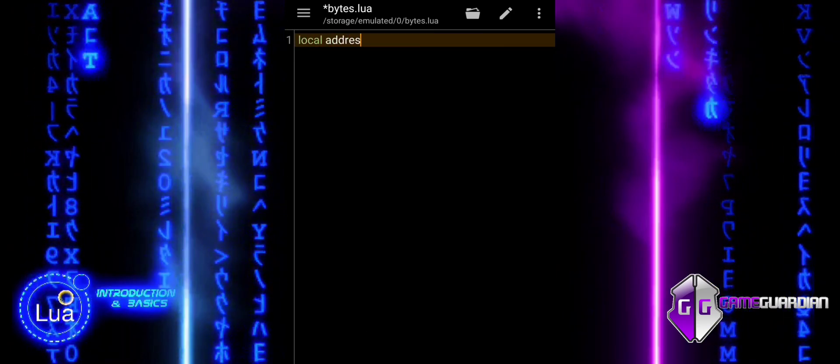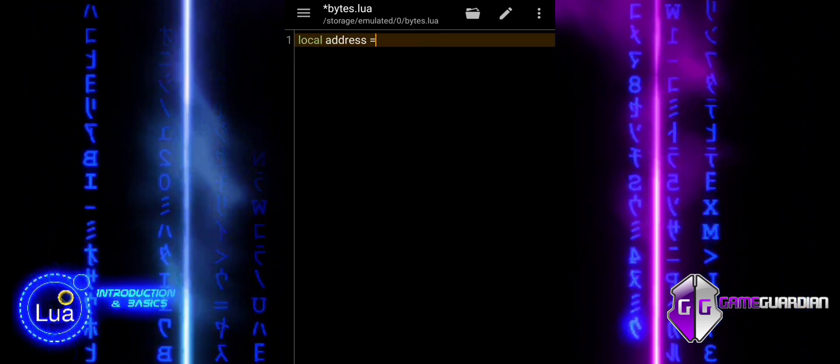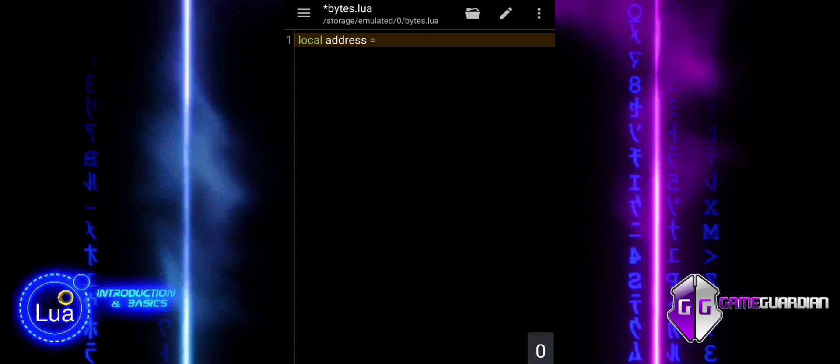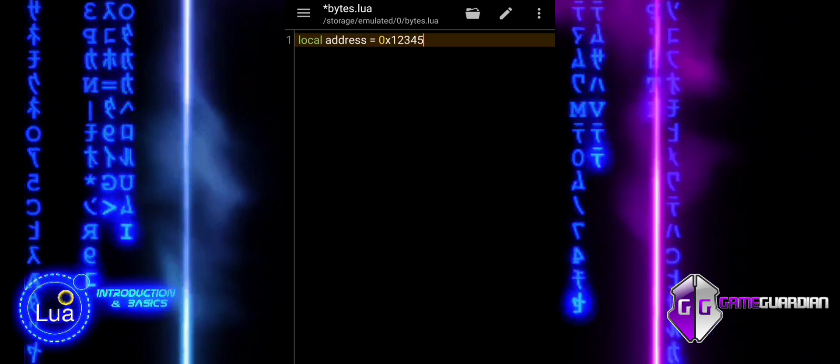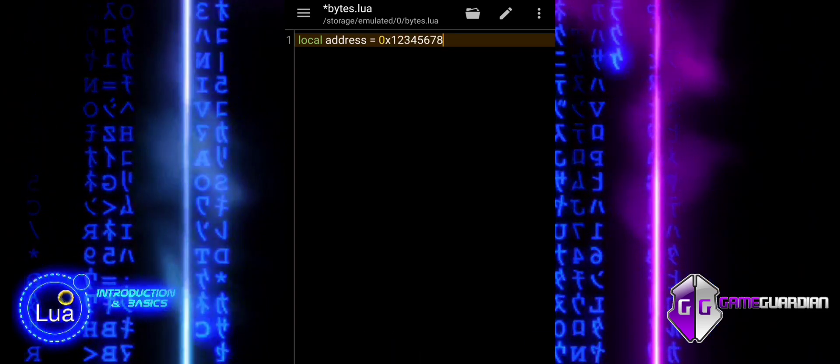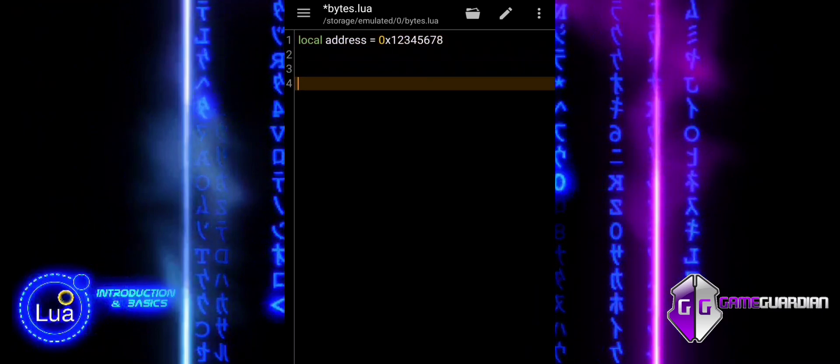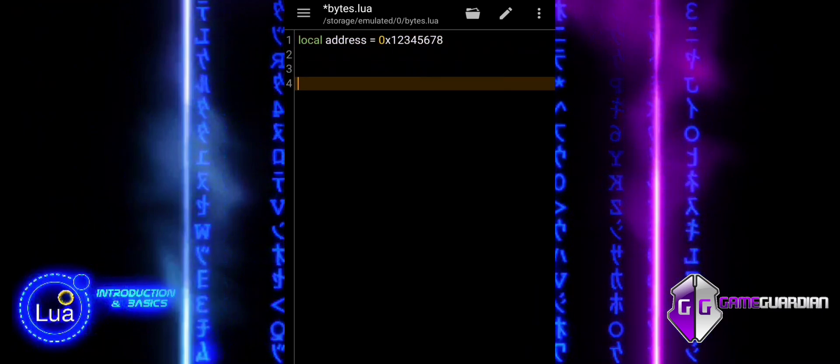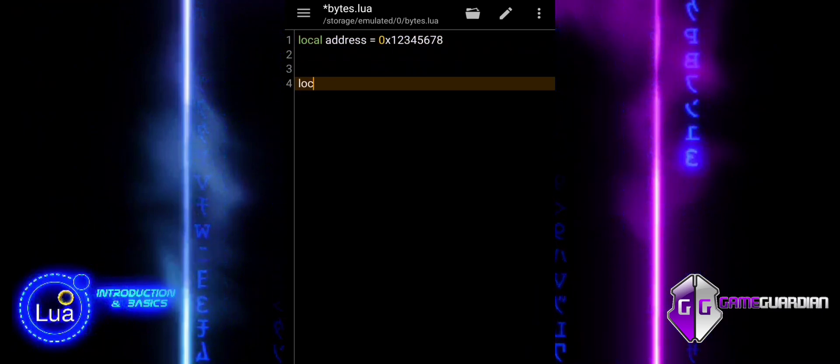In Game Guardian, ggbytes allows you to read and manipulate raw bytes directly from memory. This is useful when dealing with memory data that isn't necessarily in standard formats like DWORD, FLOAT, or QWORD.